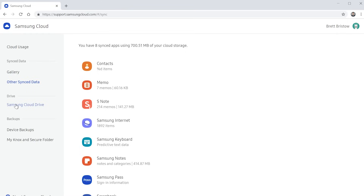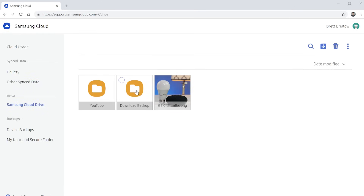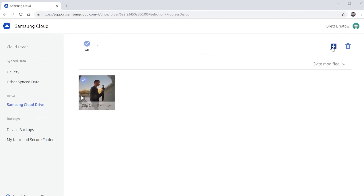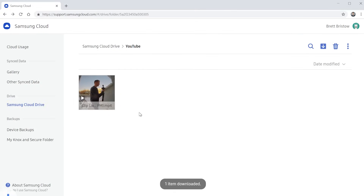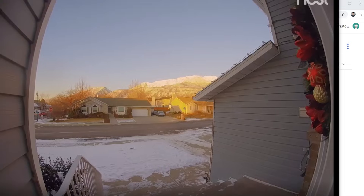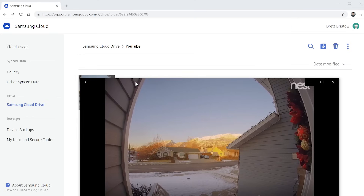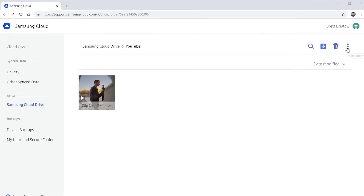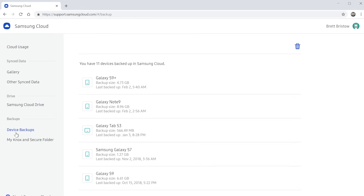Over here you have that other sync data, and down here you have the Samsung Cloud Drive — these are the folders I added to that drive. I can go into my YouTube folder, see my little video and some information about it. If I want to actually view it, I just select it and then select Download. It will download to my computer and I'd be able to view it in full resolution, backed up right from my phone. Over here I also have the option to delete, and I can select Menu and go into the trash to view those files.